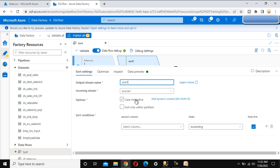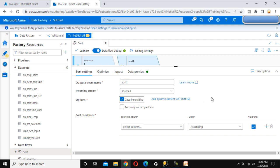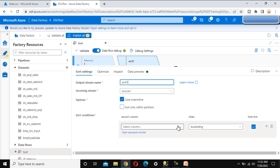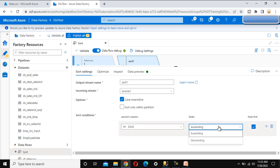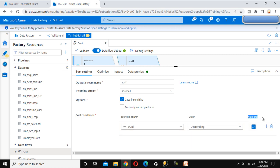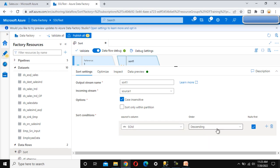Here we can see two options: the first is case insensitive and the second is case sensitive. If we select the checkbox, it will treat sorting as case insensitive. Now under sort condition, we choose which column to sort on. Let me select SOID with descending order. There is also a 'Nulls First' option — if any SOID value is null, that row will come first.